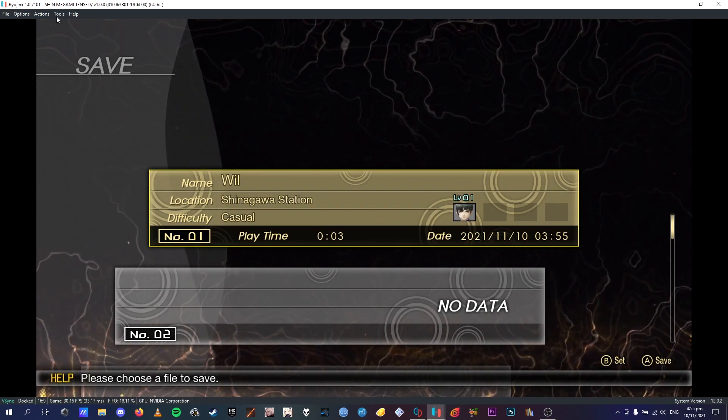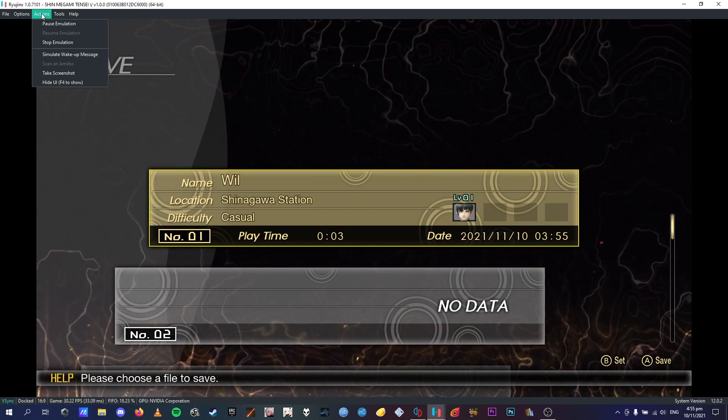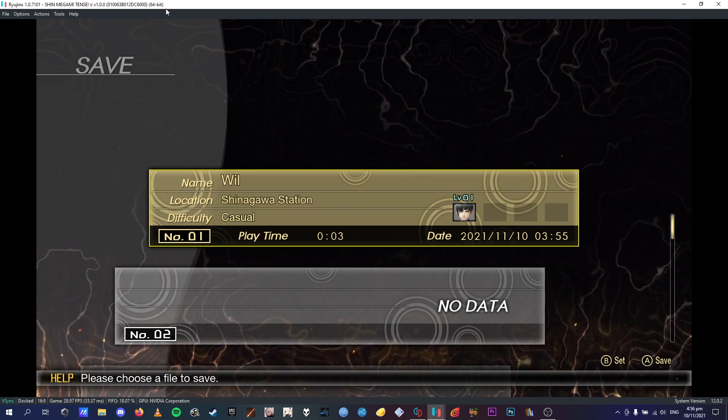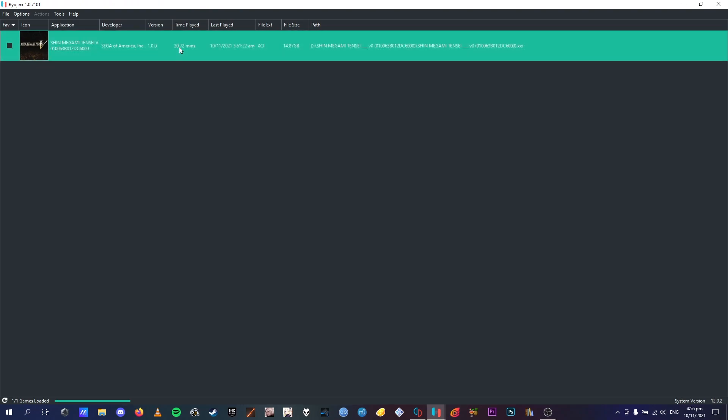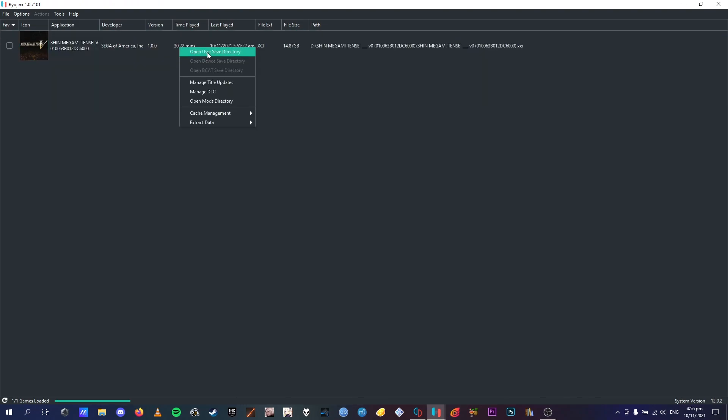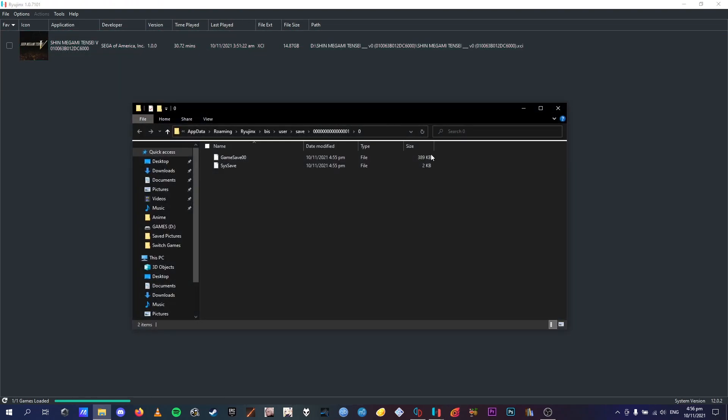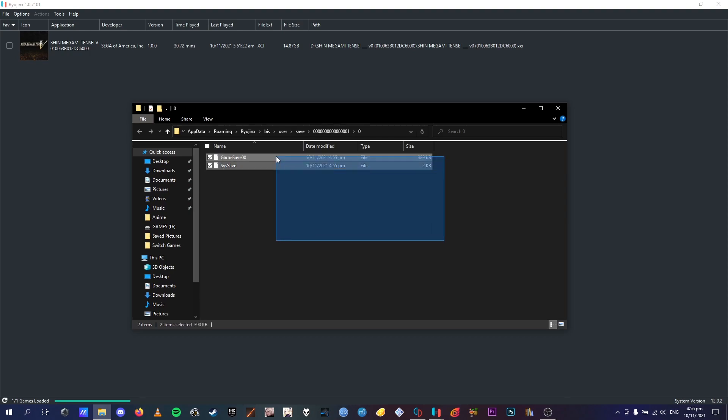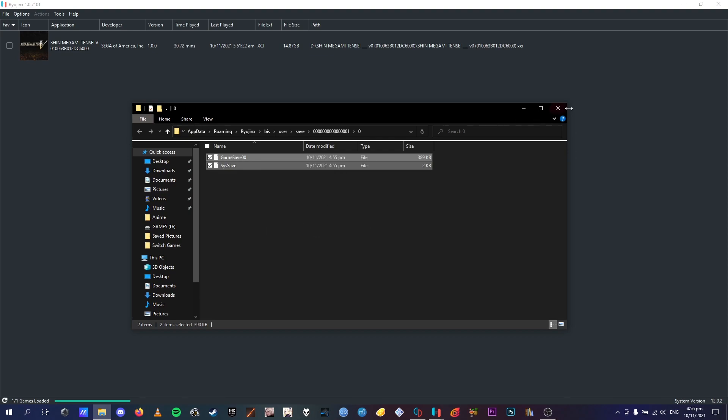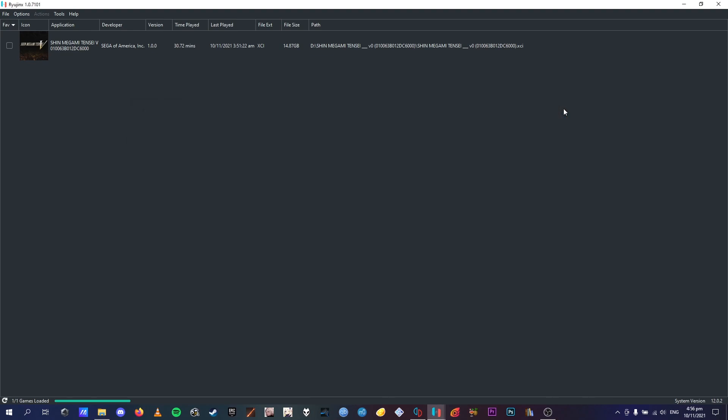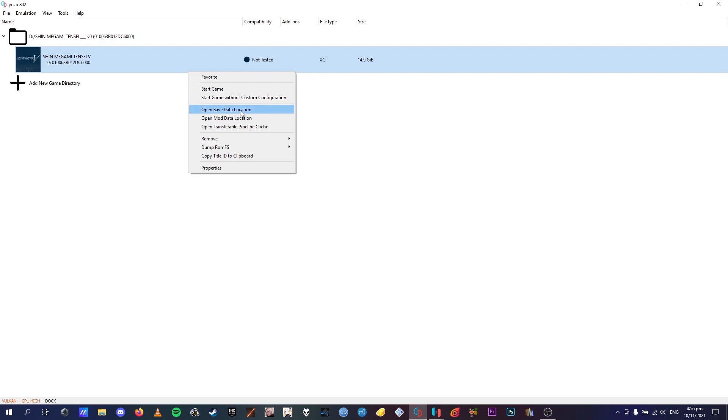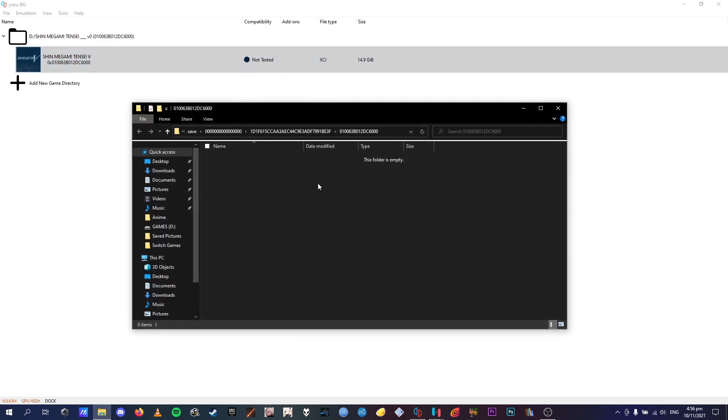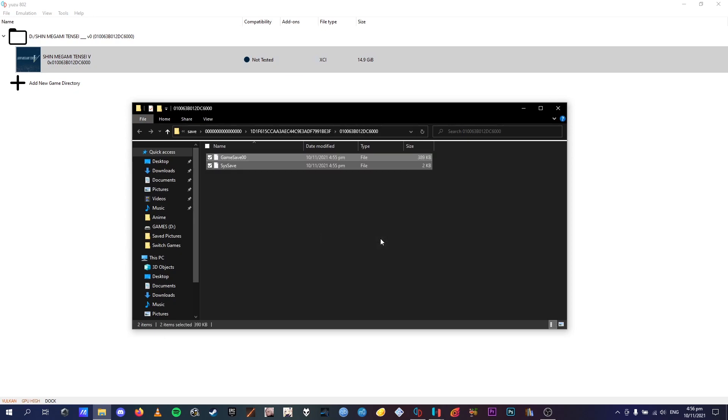So you go up to actions, stop emulation, and it should stop. Then you go open user save directory, copy those two, copy, x out of there, you want to go into user, then go into open save data location, paste those two in there.